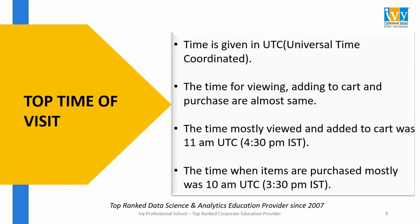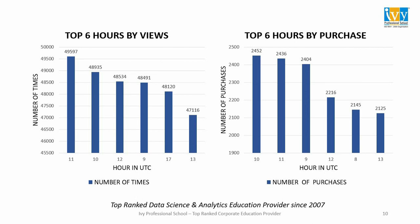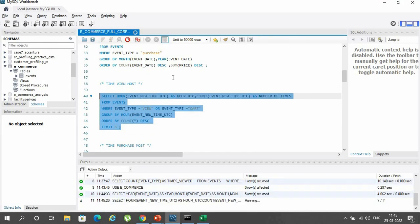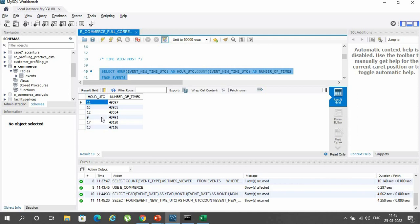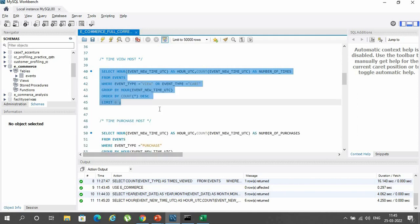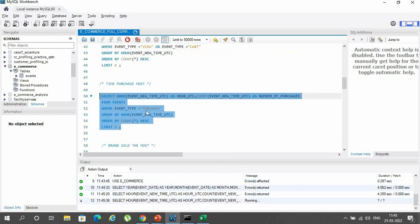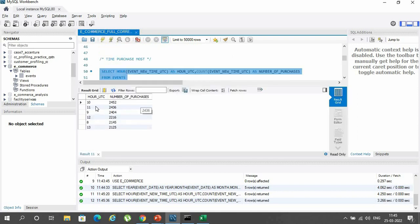The next factor is top time of visit. It was seen that the peak time of viewing and adding to cart was 11 AM UTC, and that of purchasing was 10 AM UTC, which is also shown by the bar diagrams. The highlighted MySQL query confirms the peak time of viewing and adding to cart as 11 AM UTC, and the query for purchase shows the peak purchasing time as 10 AM UTC.